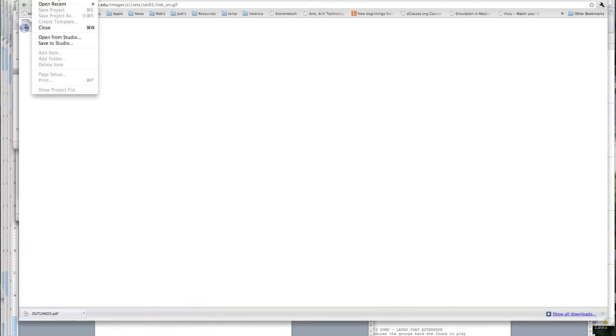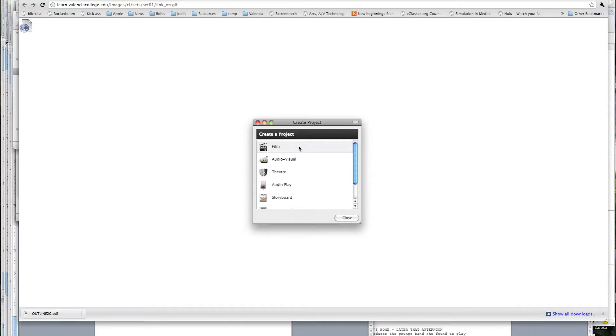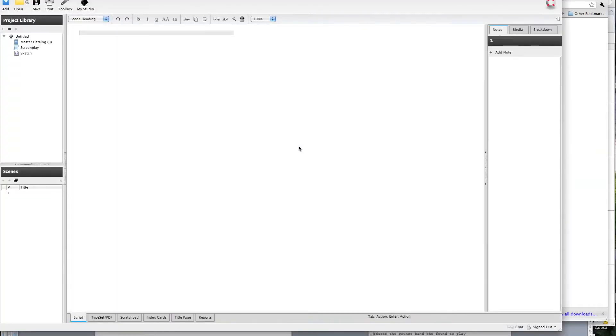The very first thing you'll do is create a new project. The new project window may open up automatically the first time. For these Hollywood narrative script styles that we're doing for this particular project, Celtics refers to that as a film style, so you'll go ahead and use the film style. Select that, and the interface will open up with your cursor blinking at the point where your first slugline will go.